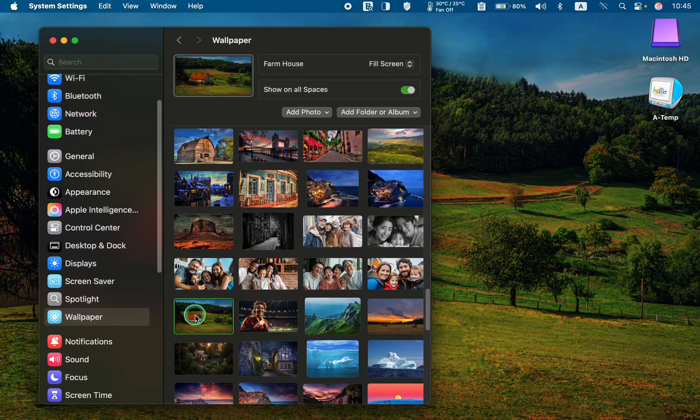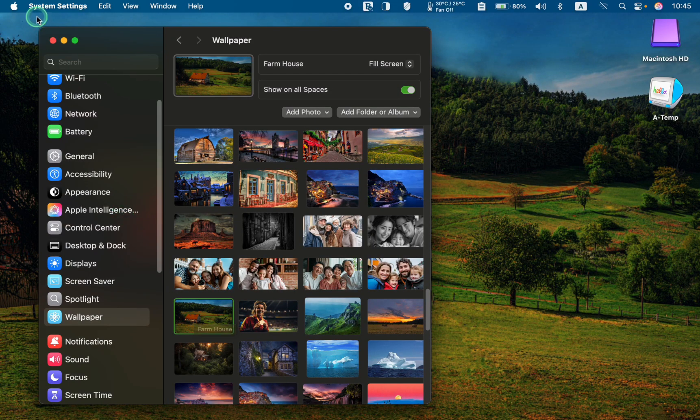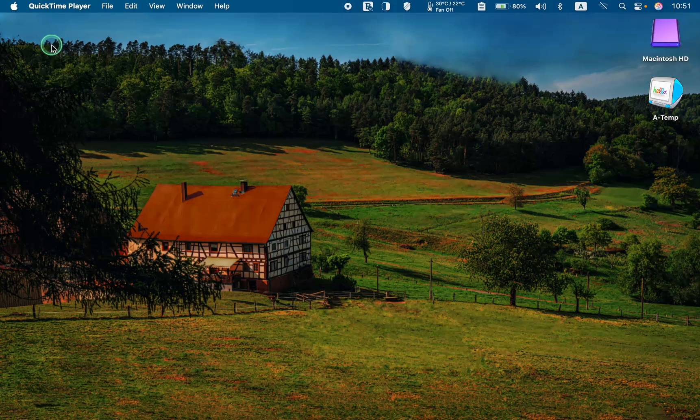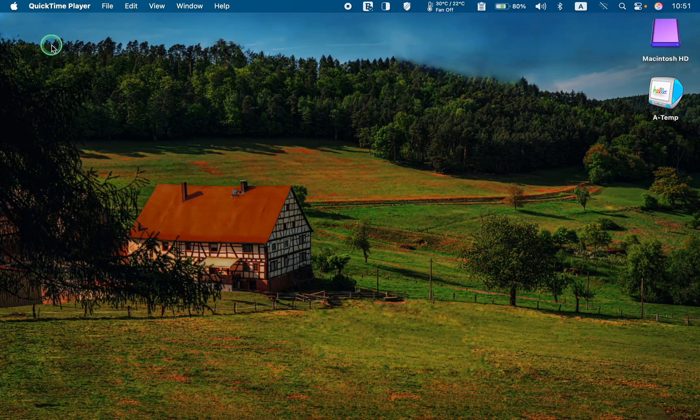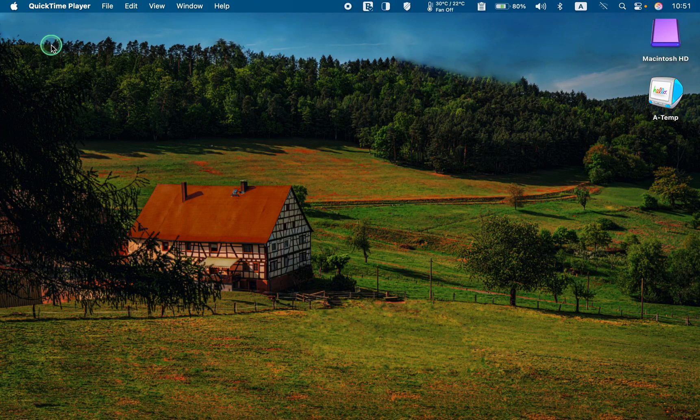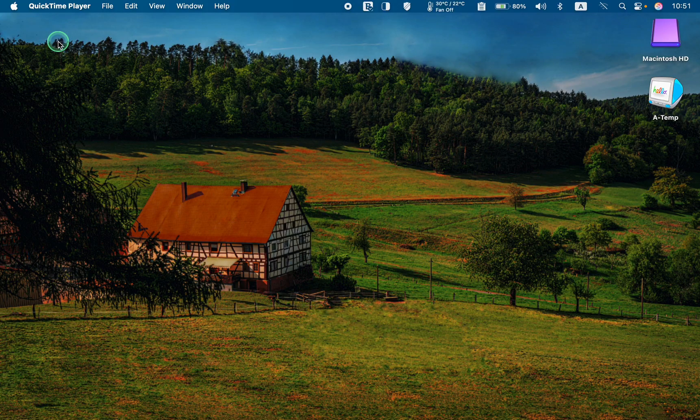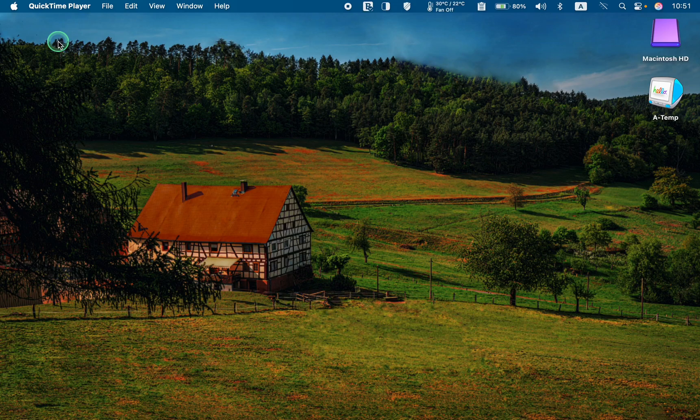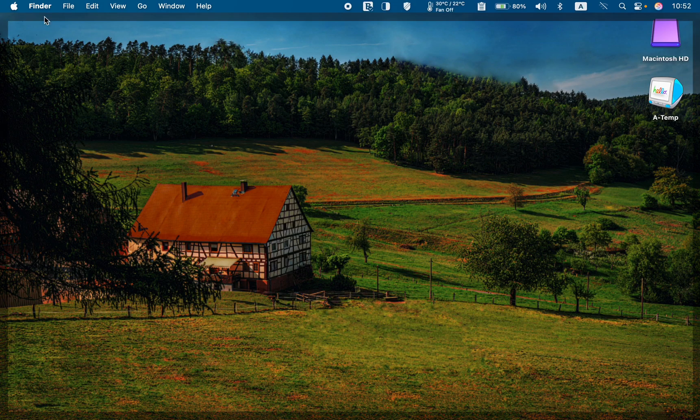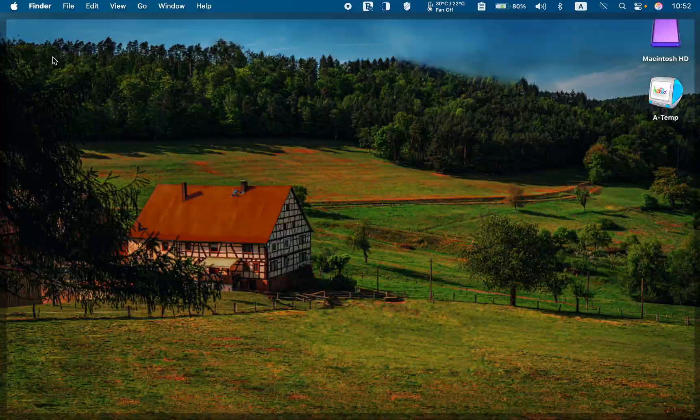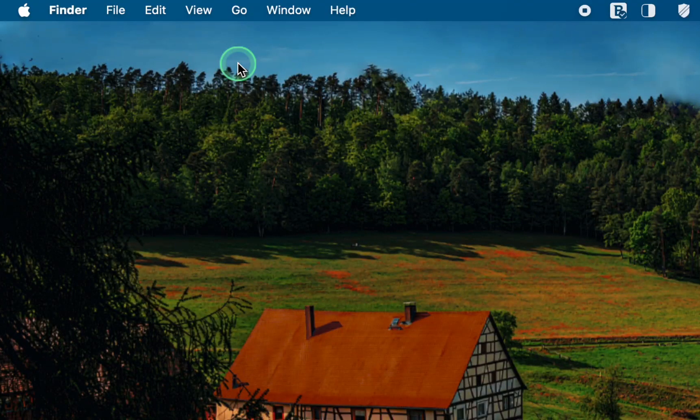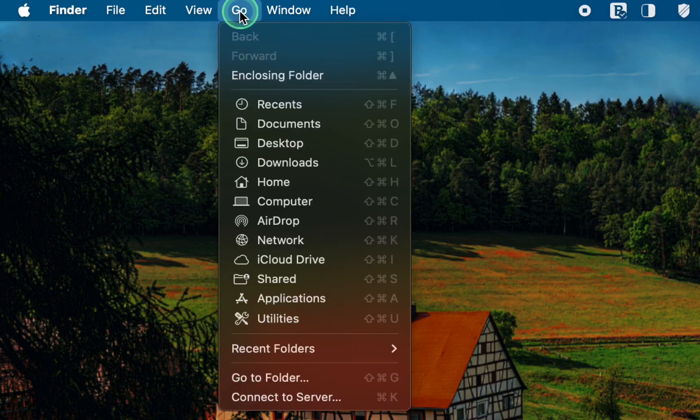You can now close the system settings window. To delete the dynamic wallpaper files, make sure the finder is visible in the menu bar. If you can't see the finder, click on your desktop to make it appear. Then, click the go menu and hold down the option key on your keyboard to reveal the library folder.